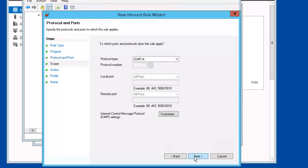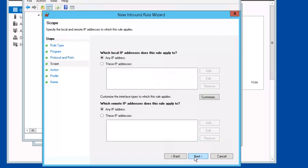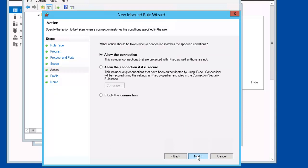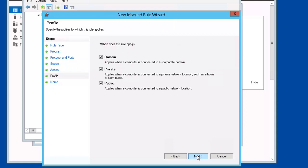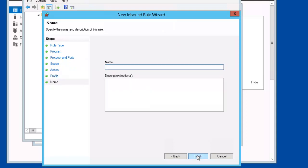Next, the scope will keep the defaults, the action will keep the defaults, and the profile will keep the defaults as well. We'll name our rule firewall rule, plabdc01, plabdmo1, and click Finish.